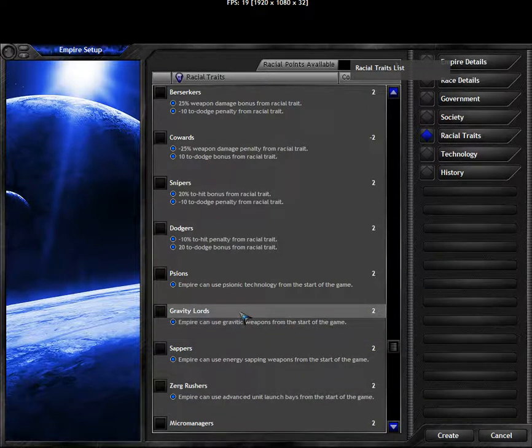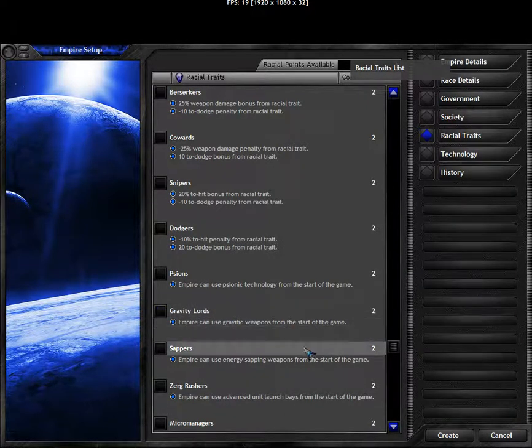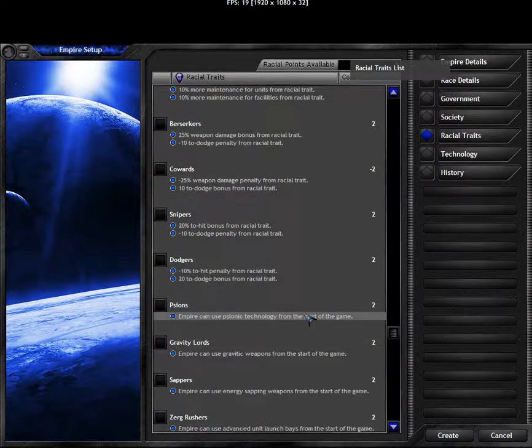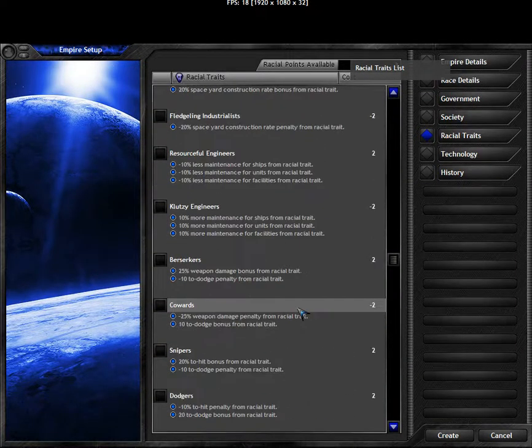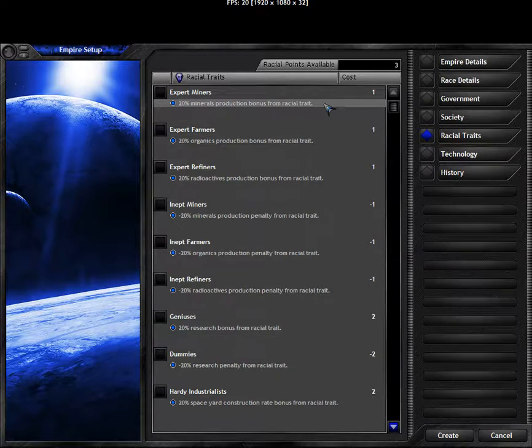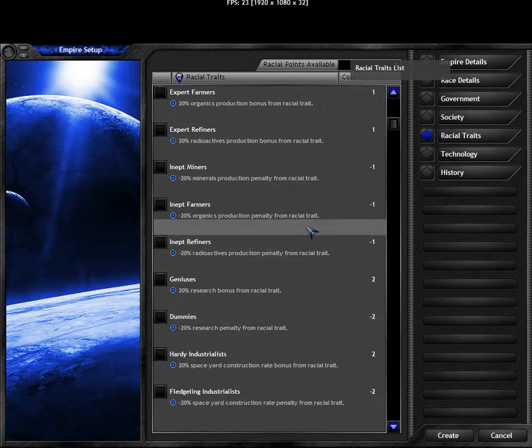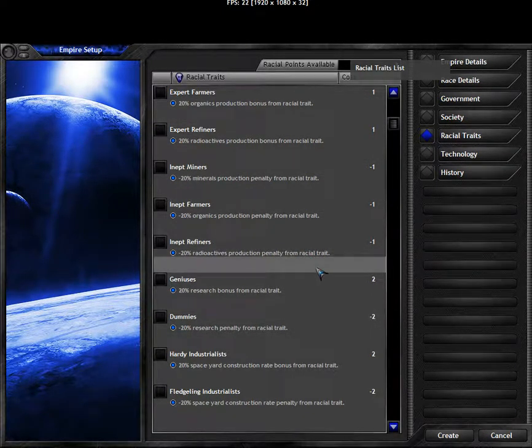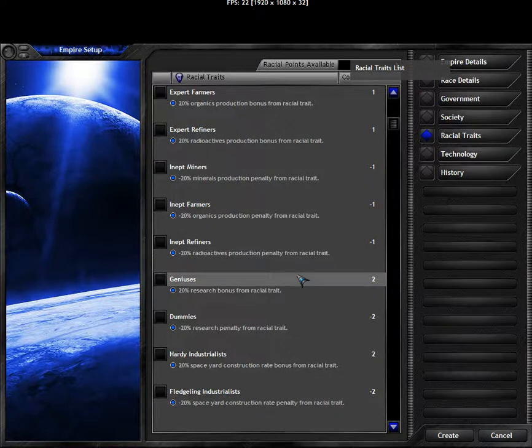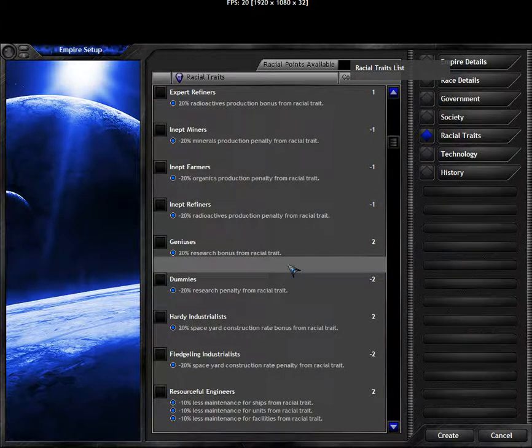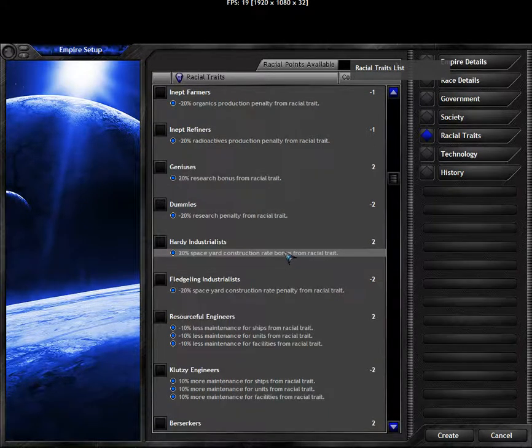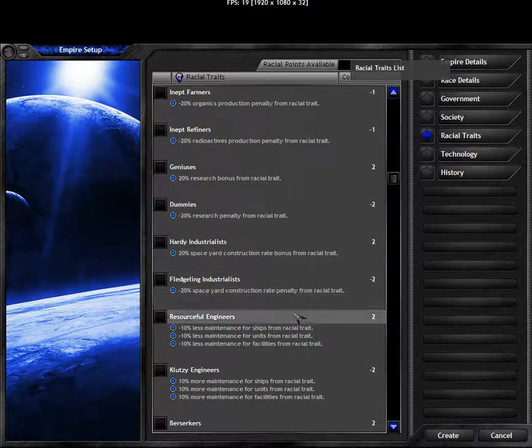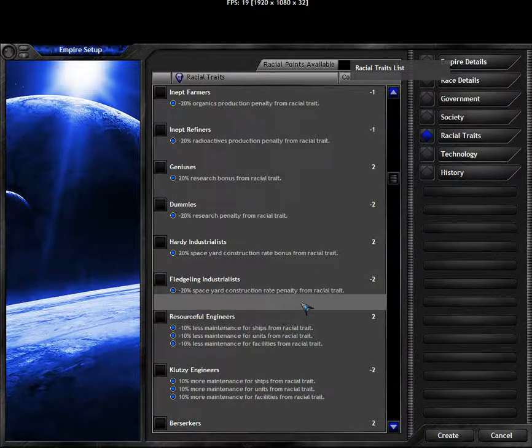So maybe something with stronger weapons would be better. Maybe I should take more passive boni. Usually I like taking export miners or industrialists or some of the research boni. Something that gives you an economic bonus that will just compound the longer the game goes. But since we are expecting something reasonably short, this maintenance is also interesting.